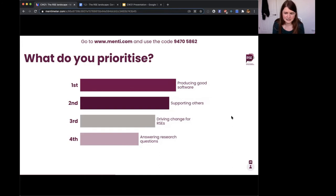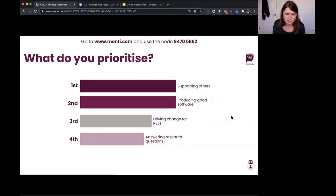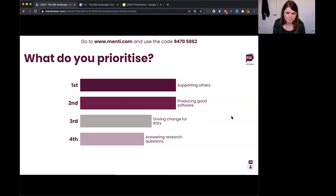Producing good software is just about hitting number one, but supporting others is right behind — which fits the traditional central RSE role. And now supporting others has just taken over. That's a draw — really interesting.